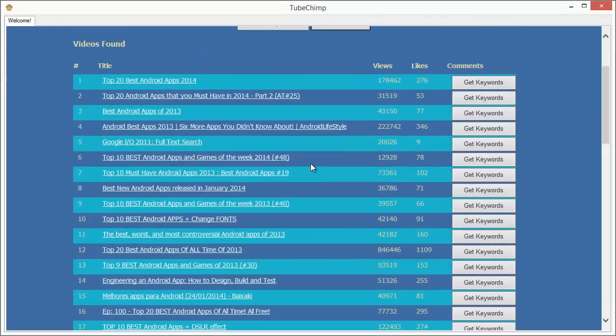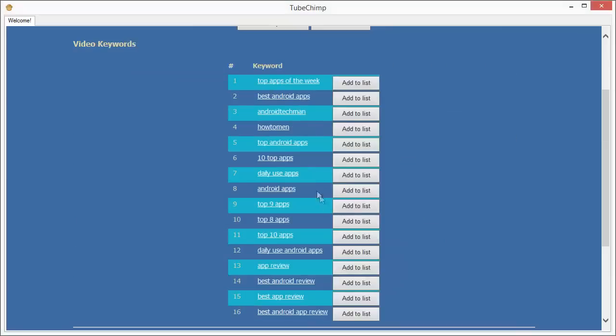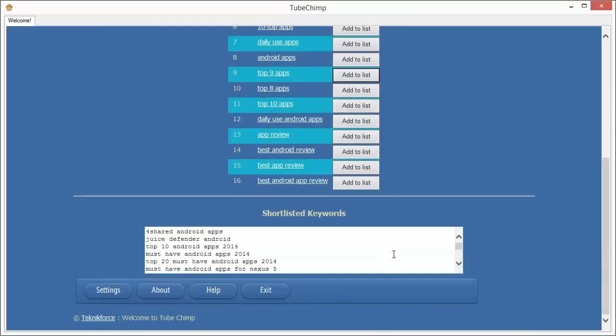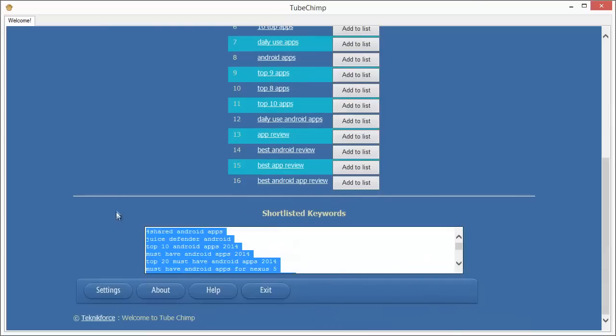Similarly, I can get the same results from any other video that I'm getting. I'm just adding them to the list, and I already have a big list of very effective keywords which are being targeted by the top performing videos, and I can use these keywords in my own videos and rank my videos very rapidly.